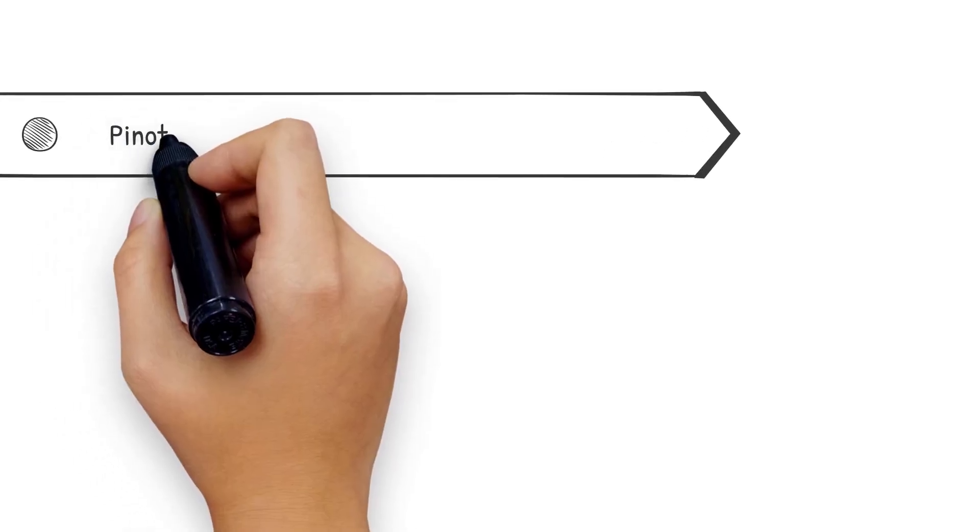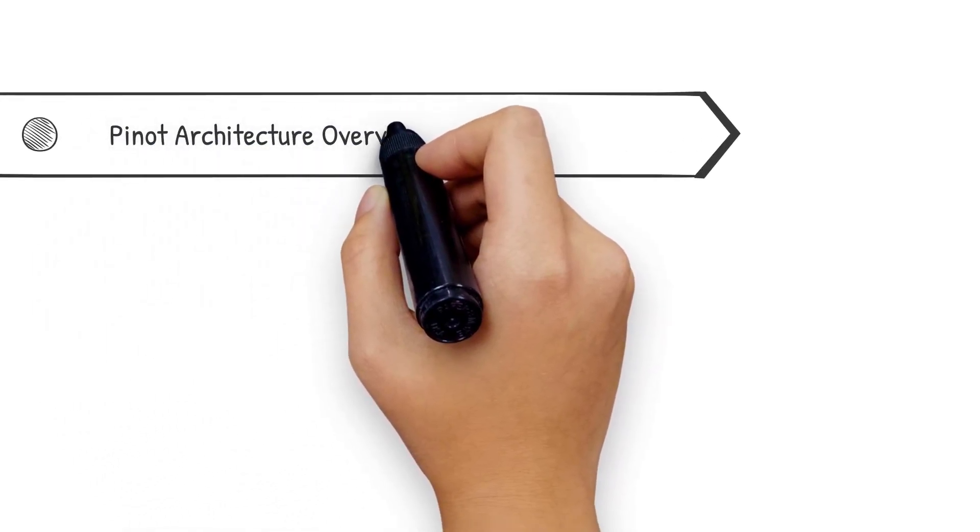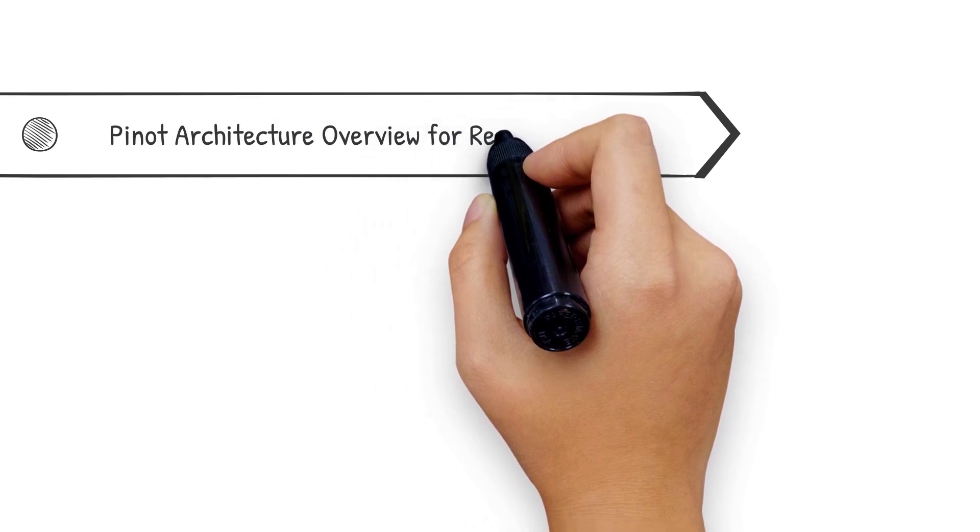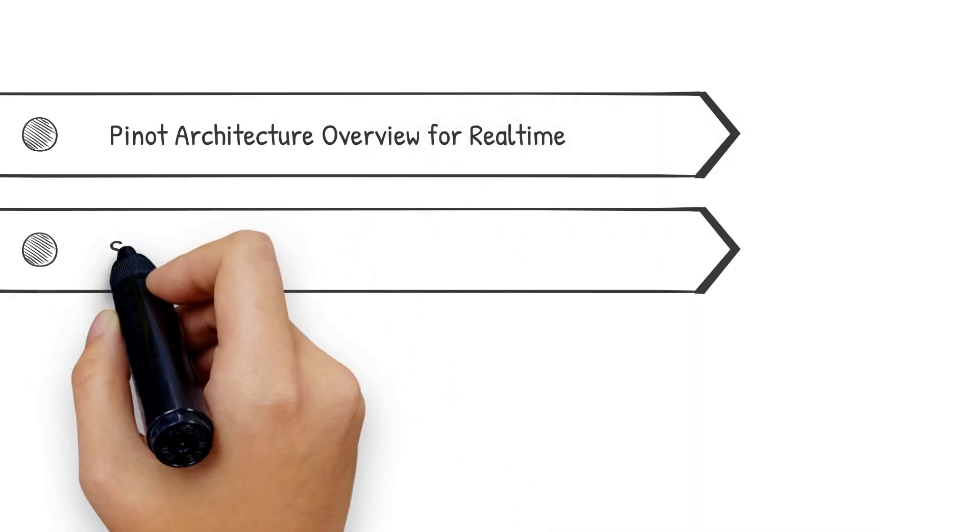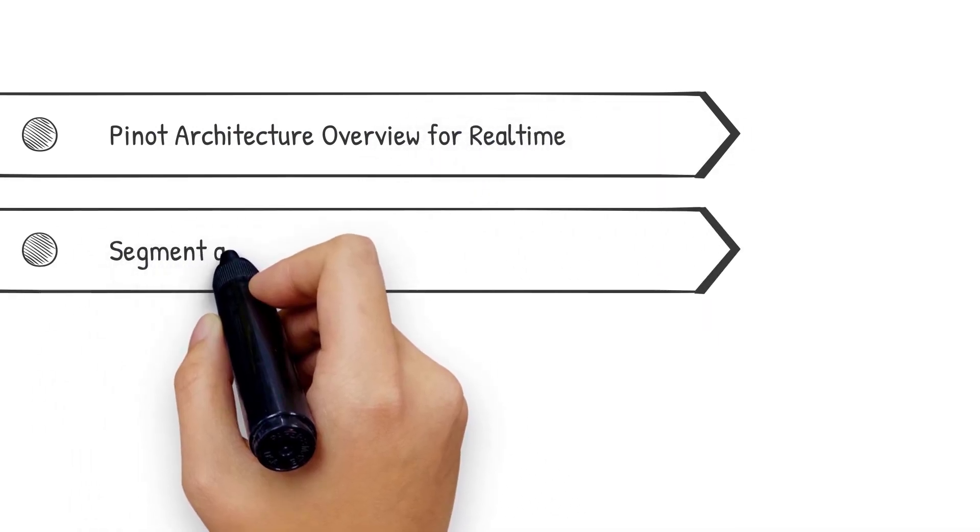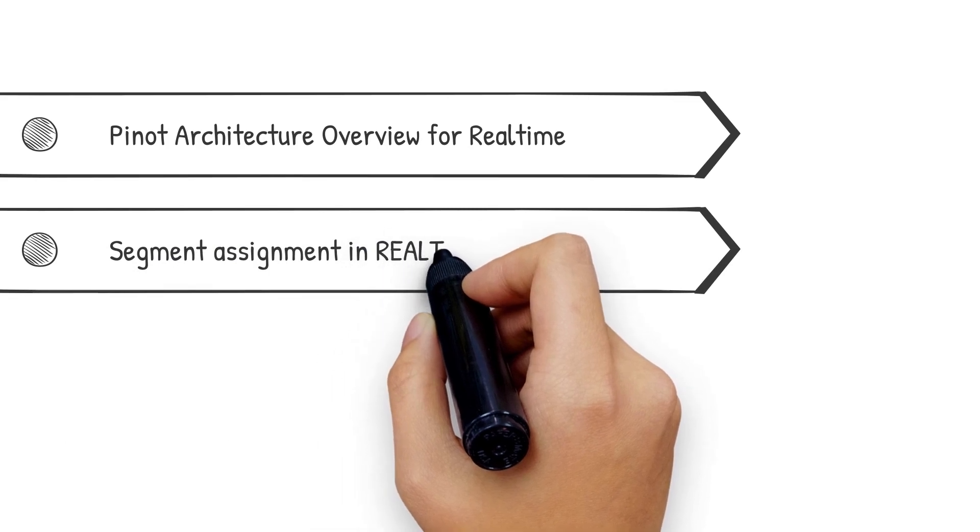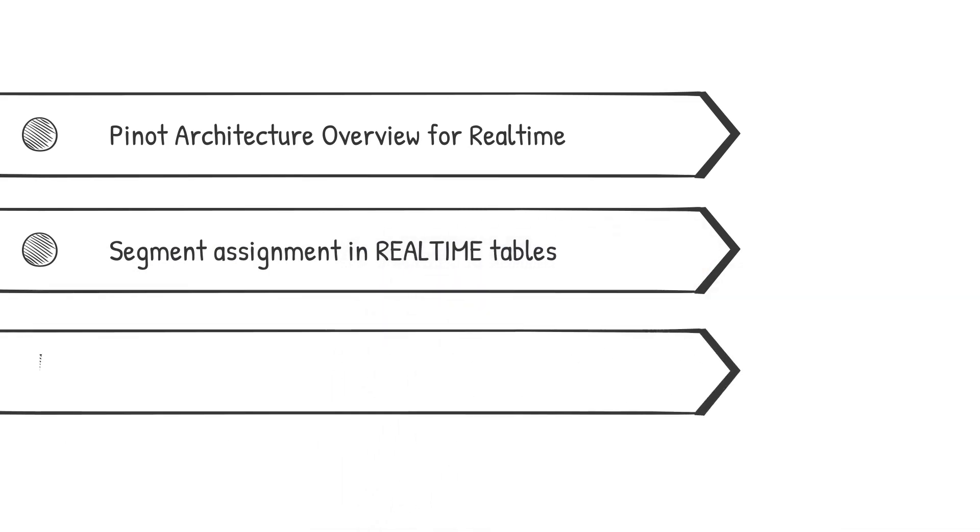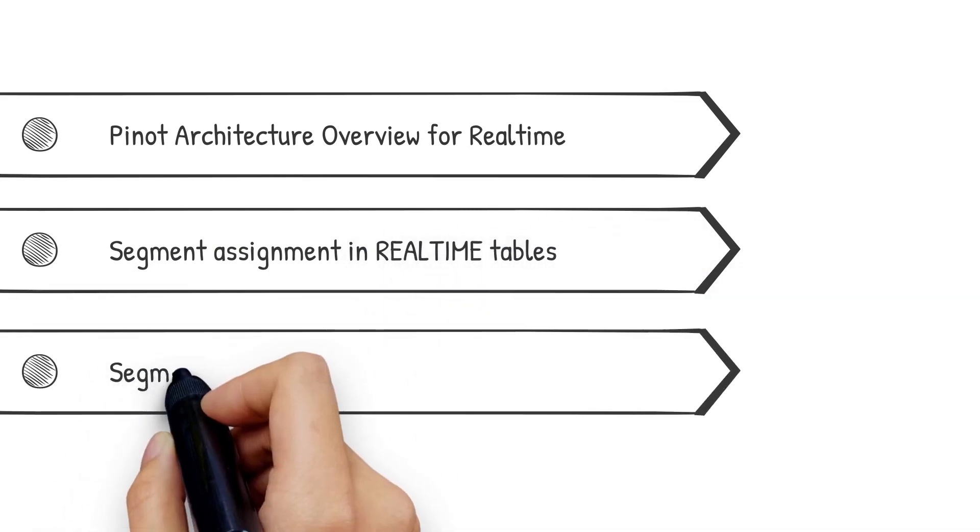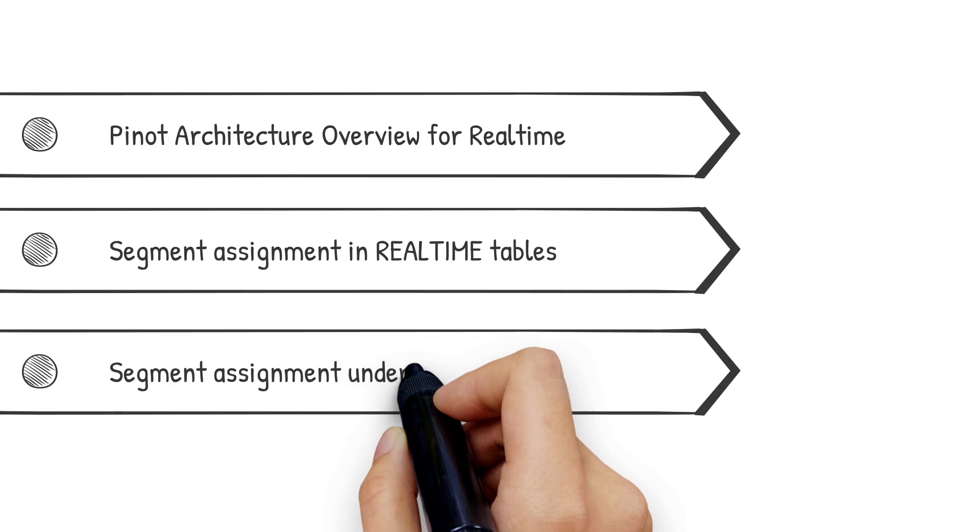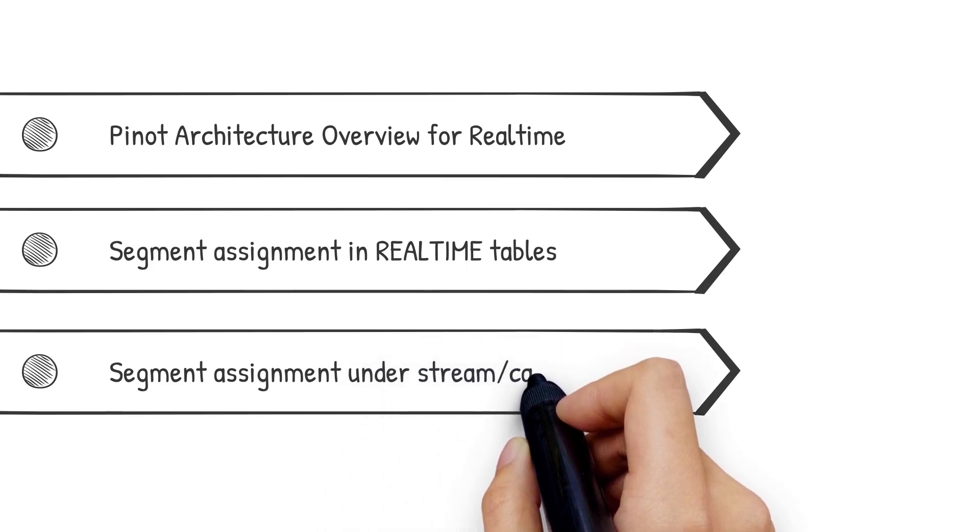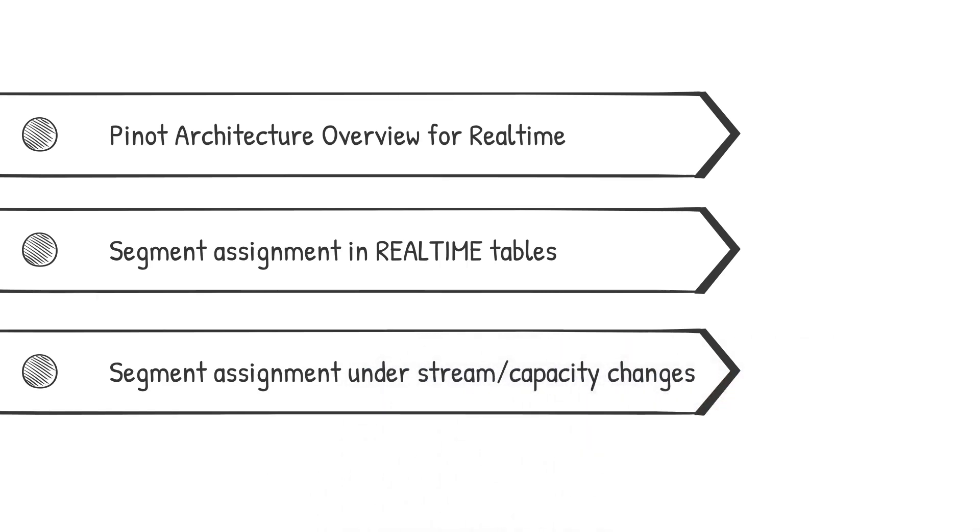Here's what to expect in this video. We'll begin with a quick recap of Pinot's architecture for real-time ingestion. Then we'll jump into how Segment Assignment works for real-time tables. And finally, we'll see how events like changes in the partition stream or capacity changes affect the Segment Assignment on Pinot.